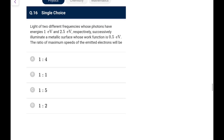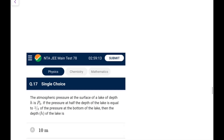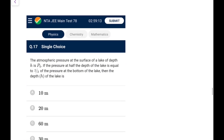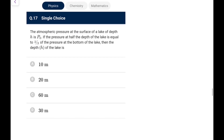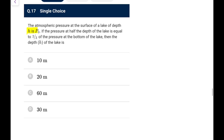Next: light of energies 1 eV and 2.5 eV illuminates a surface with work function 0.5 eV. K1_max = 1 − 0.5 = 0.5 eV and K2_max = 2.5 − 0.5 = 2 eV, so K2 = 4×K1. Since KE ∝ v², v2/v1 = √4 = 2. The ratio of maximum speeds is 1:2. An easy photoelectric effect question.